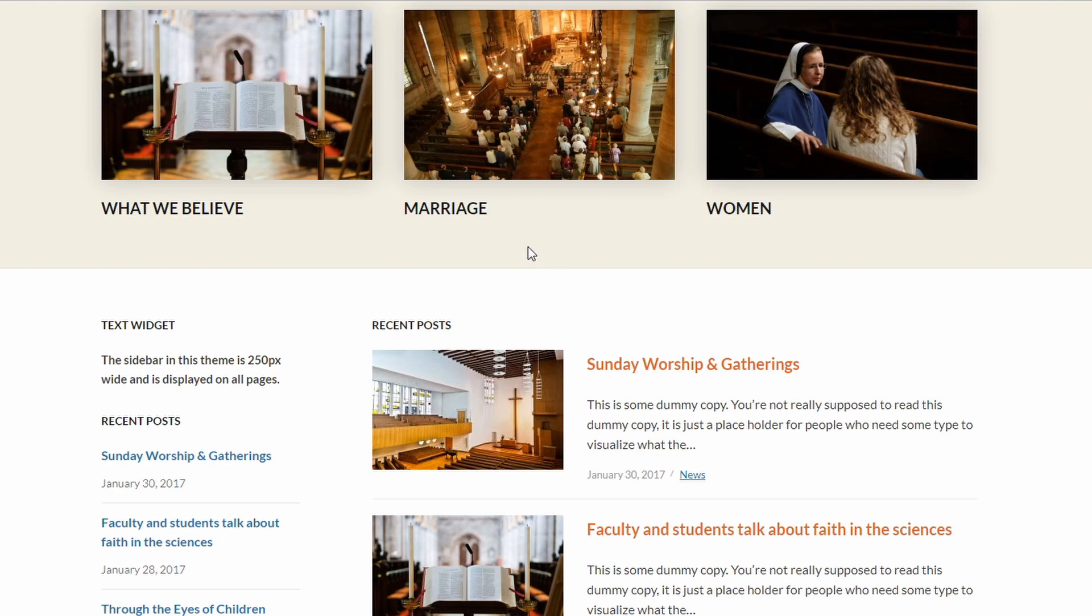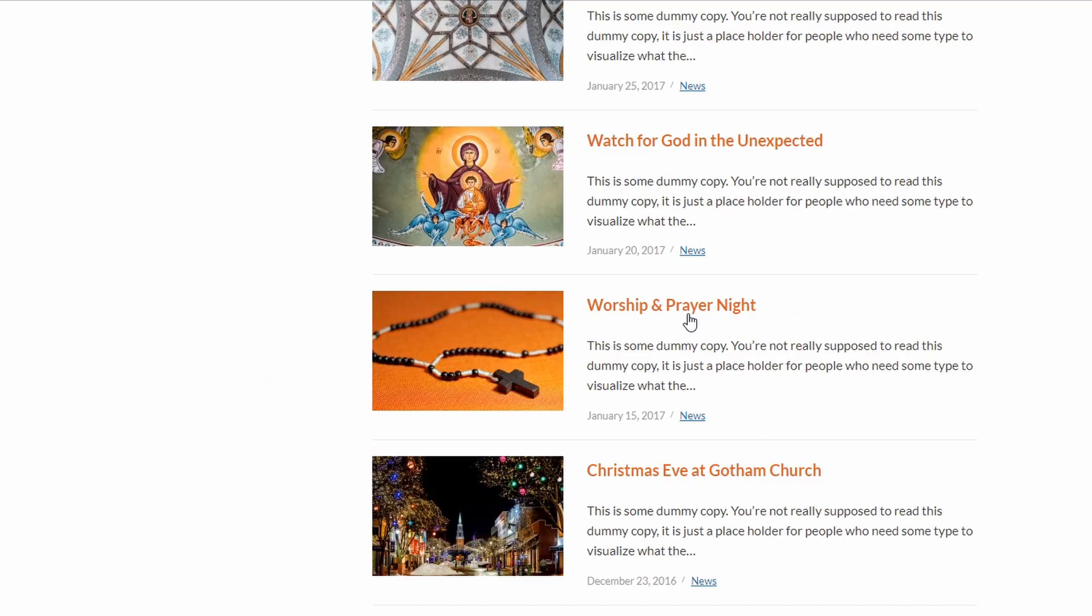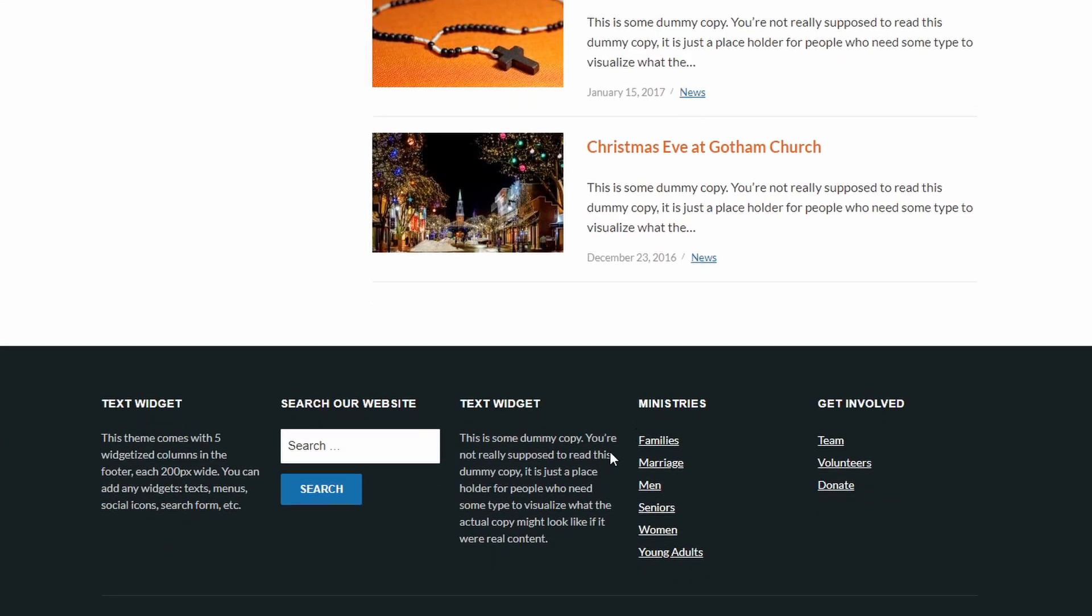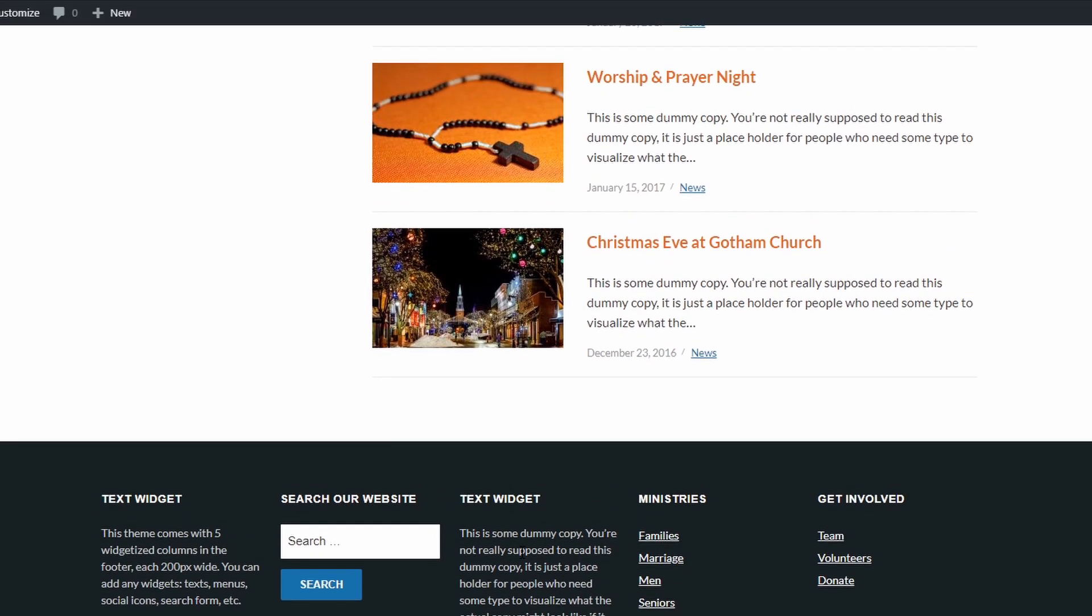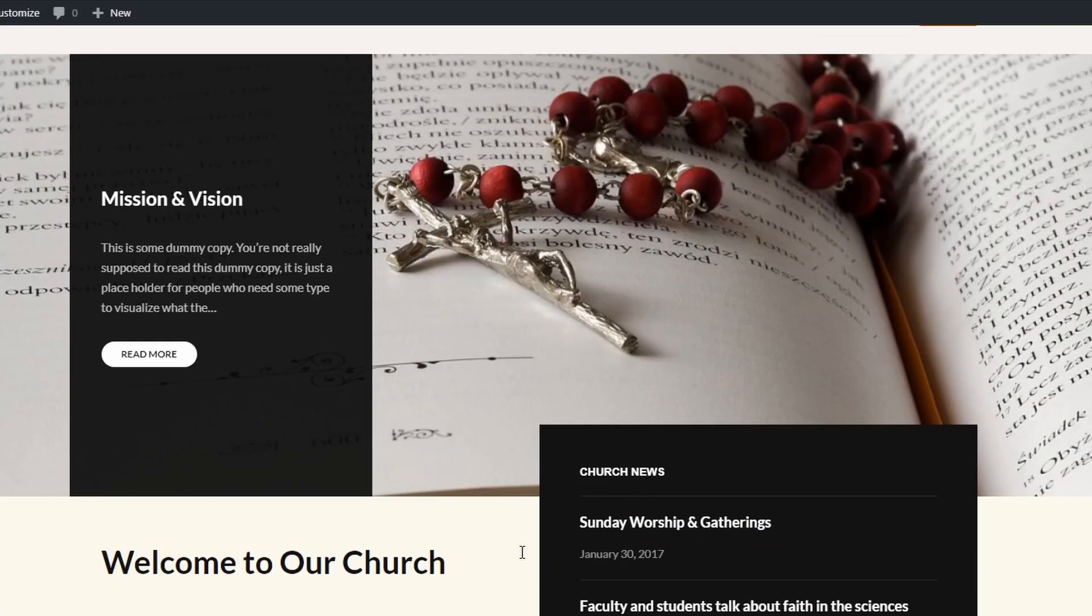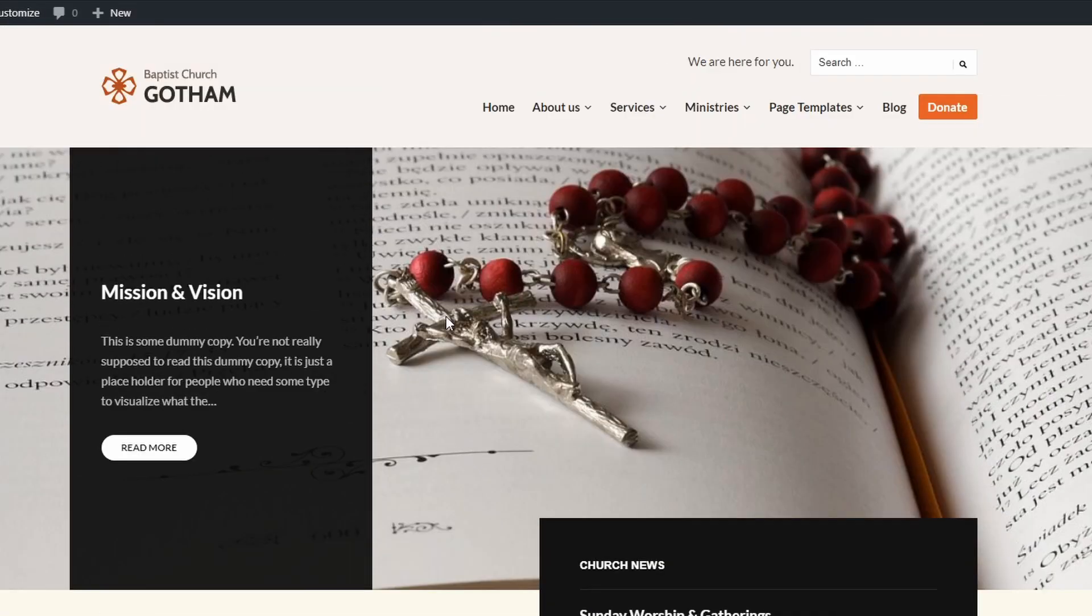Then comes the Recent posts section with the main sidebar to the left. And finally the website's footer, which is divided into five widgetized columns of equal width. Now let's look at every section separately and see how to set everything up.